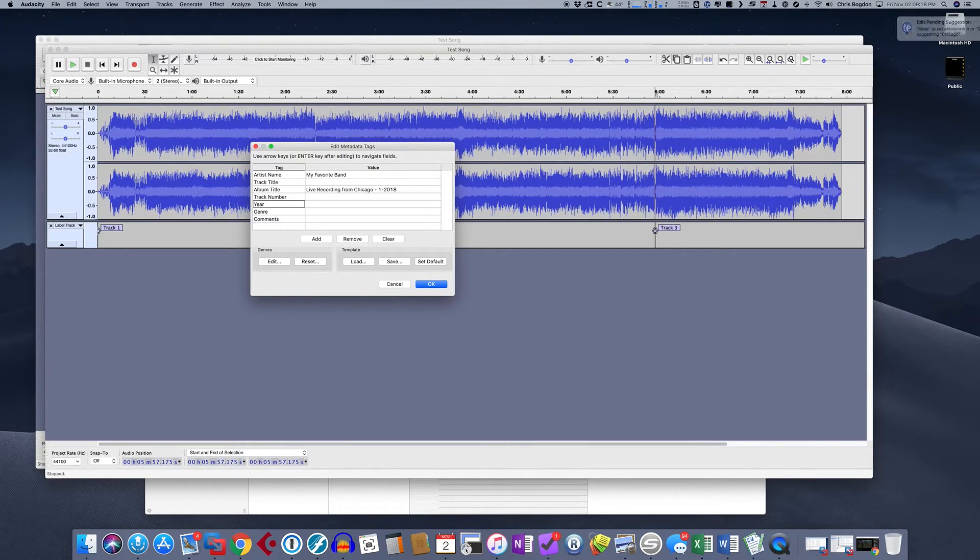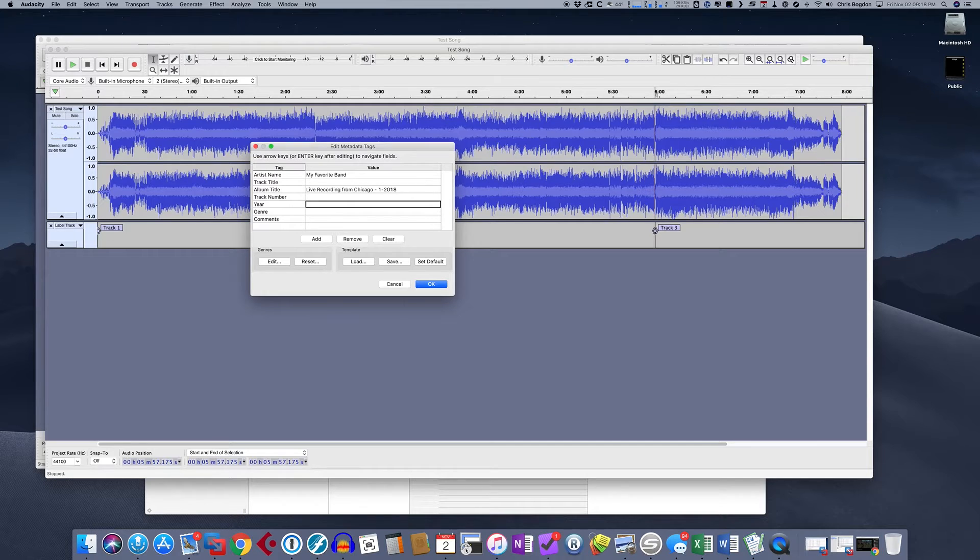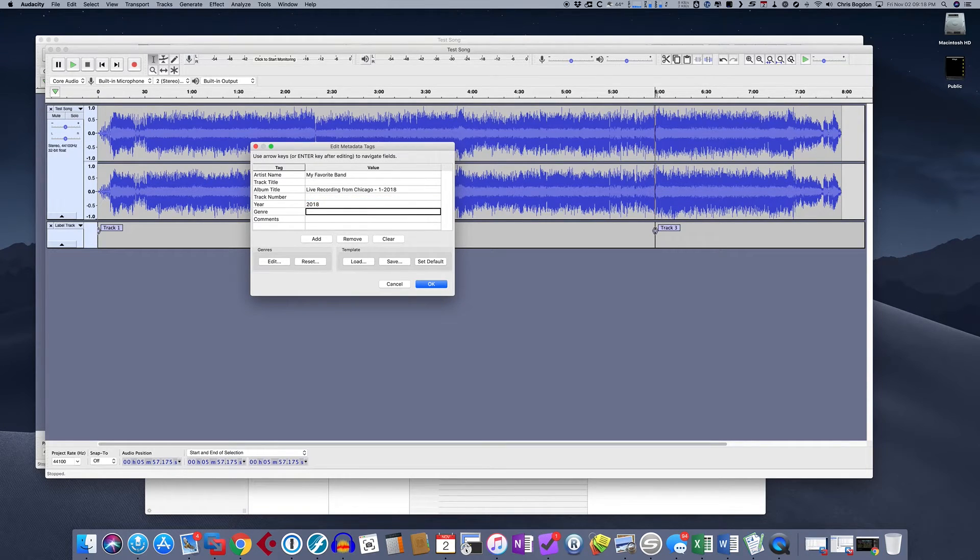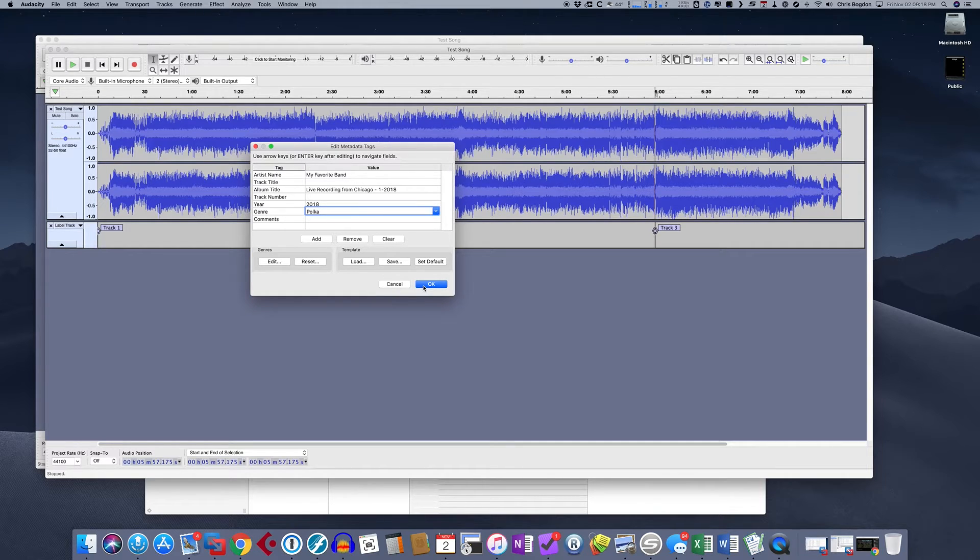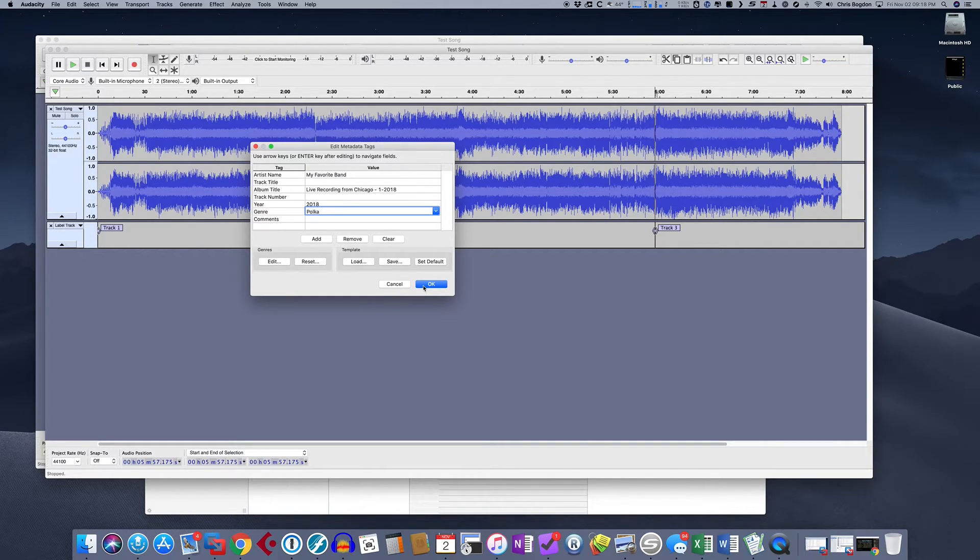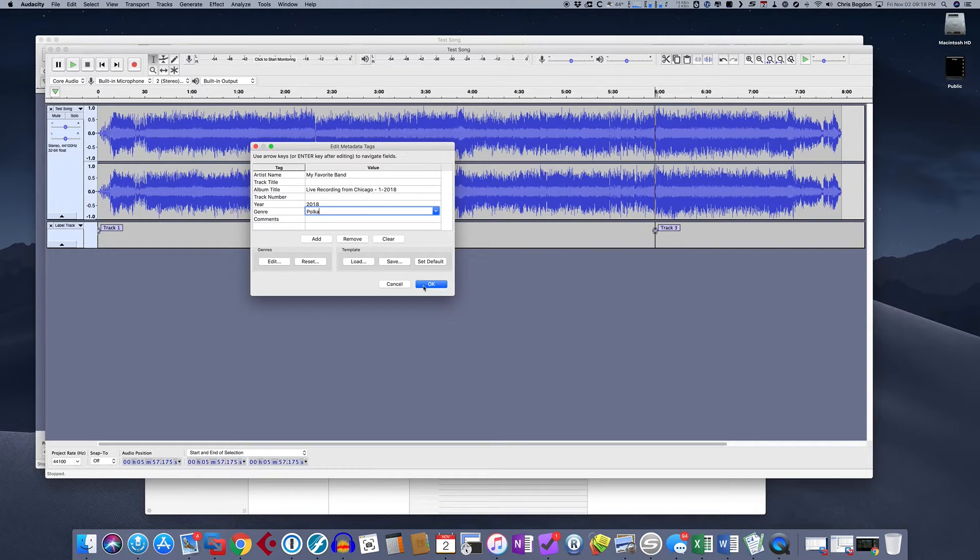Skip the track number, hit the year. This would be 2018. The genre is polka music. So if we do that, now what this is going to do is this is going to save these tags in the MP3 file. Okay.